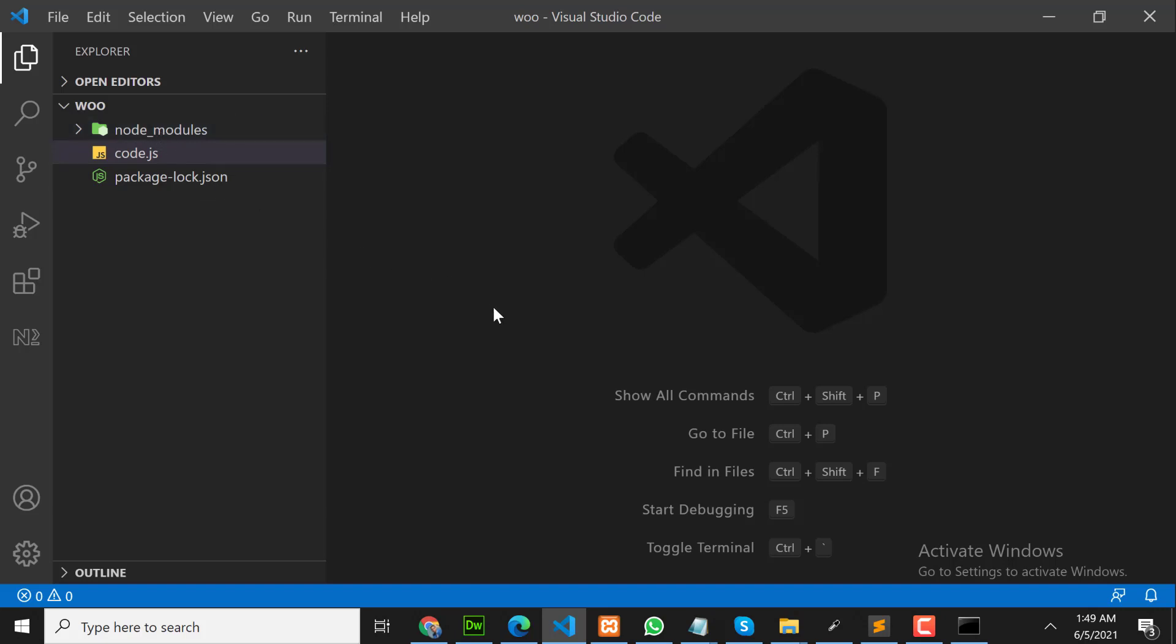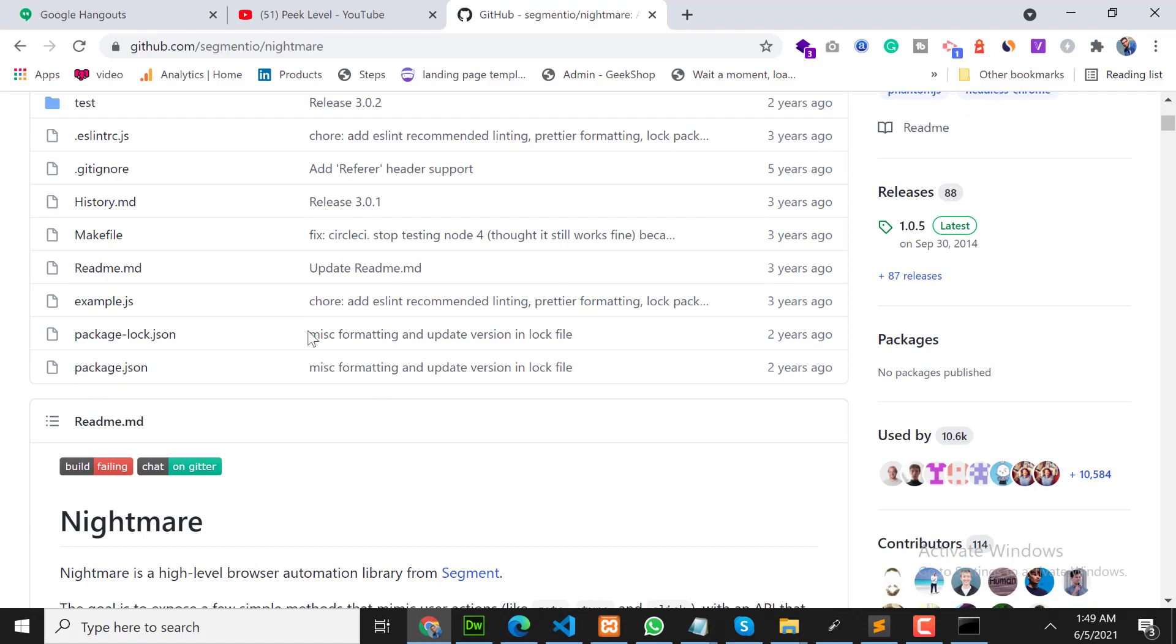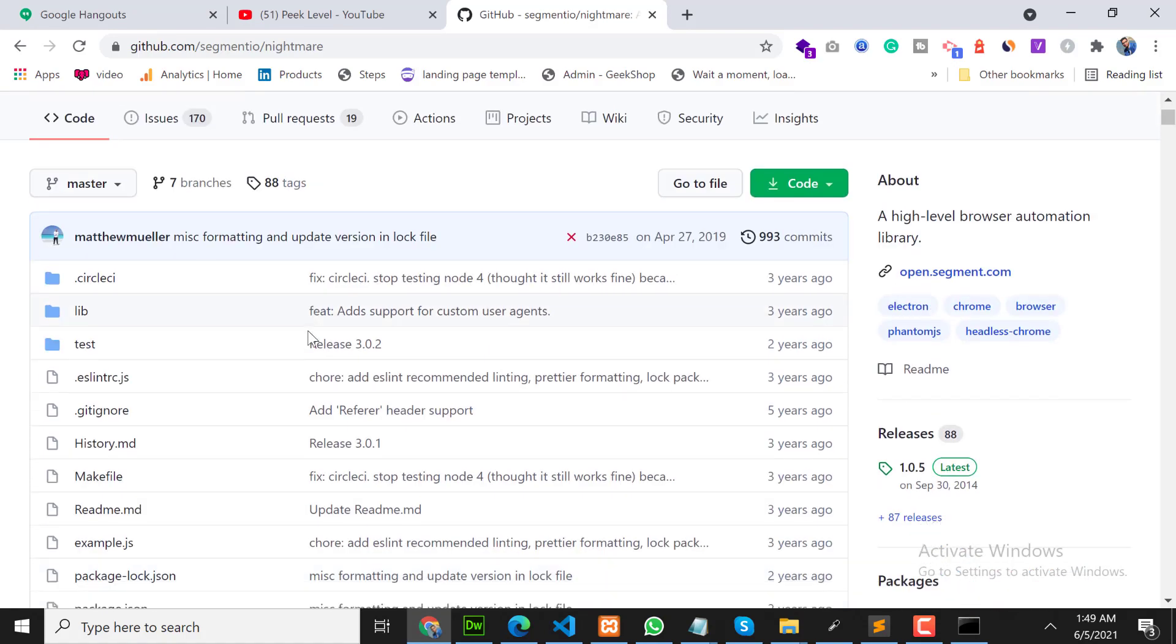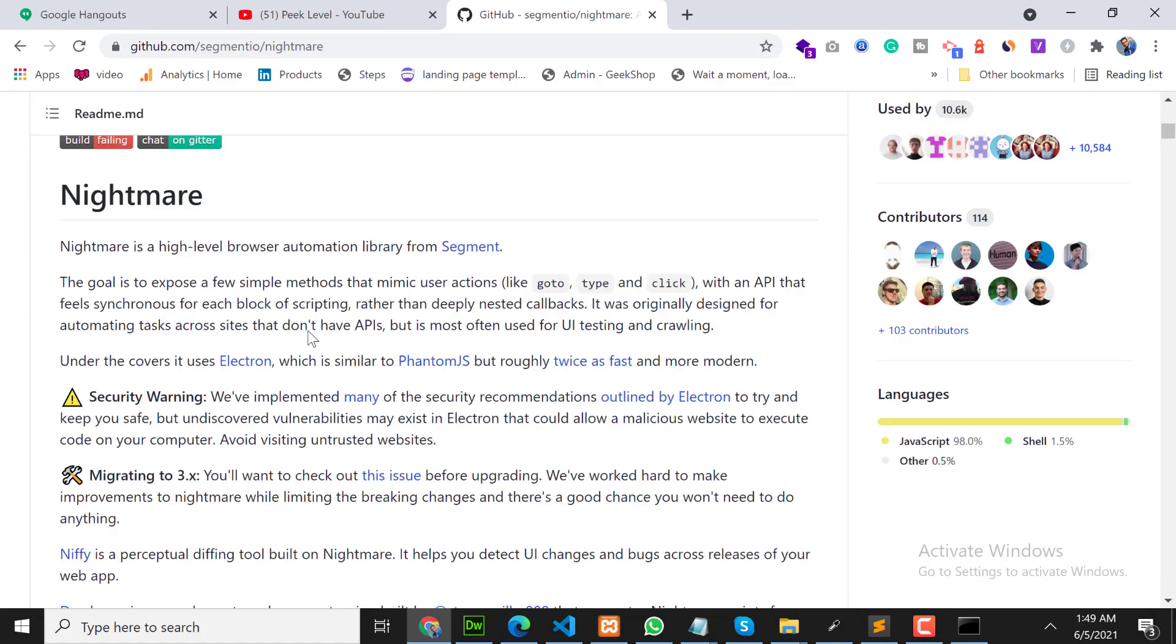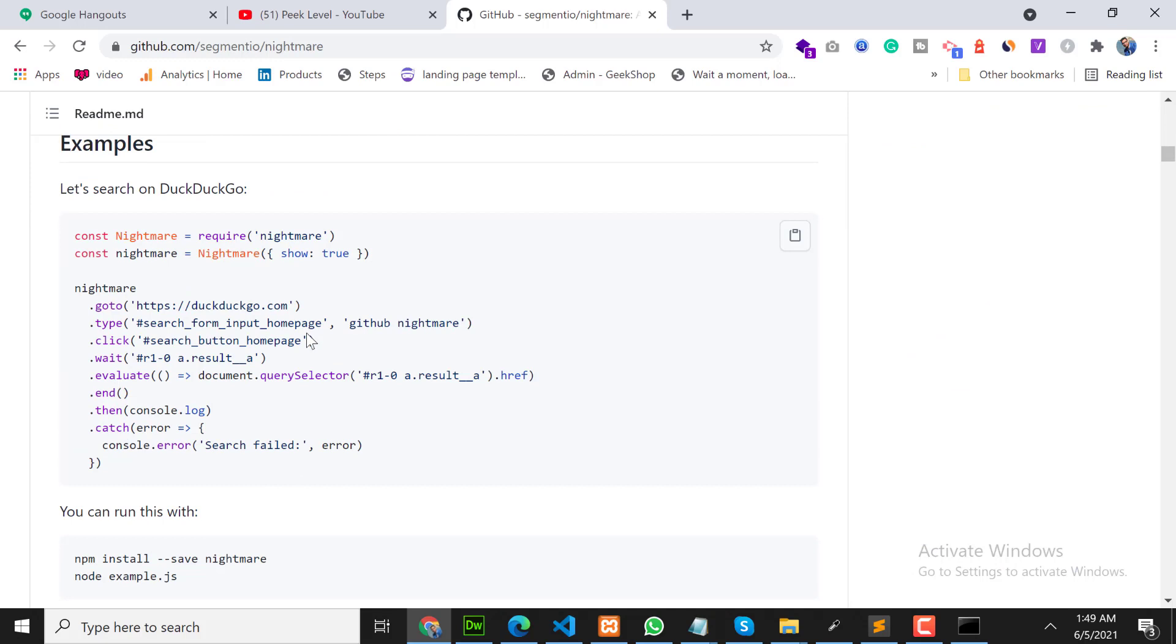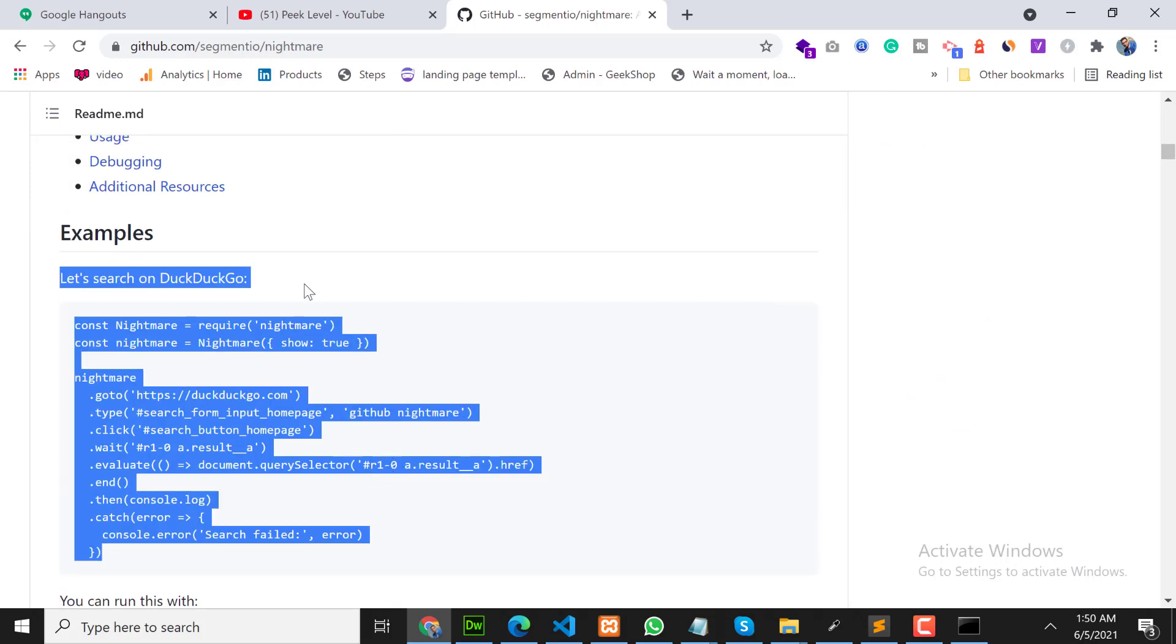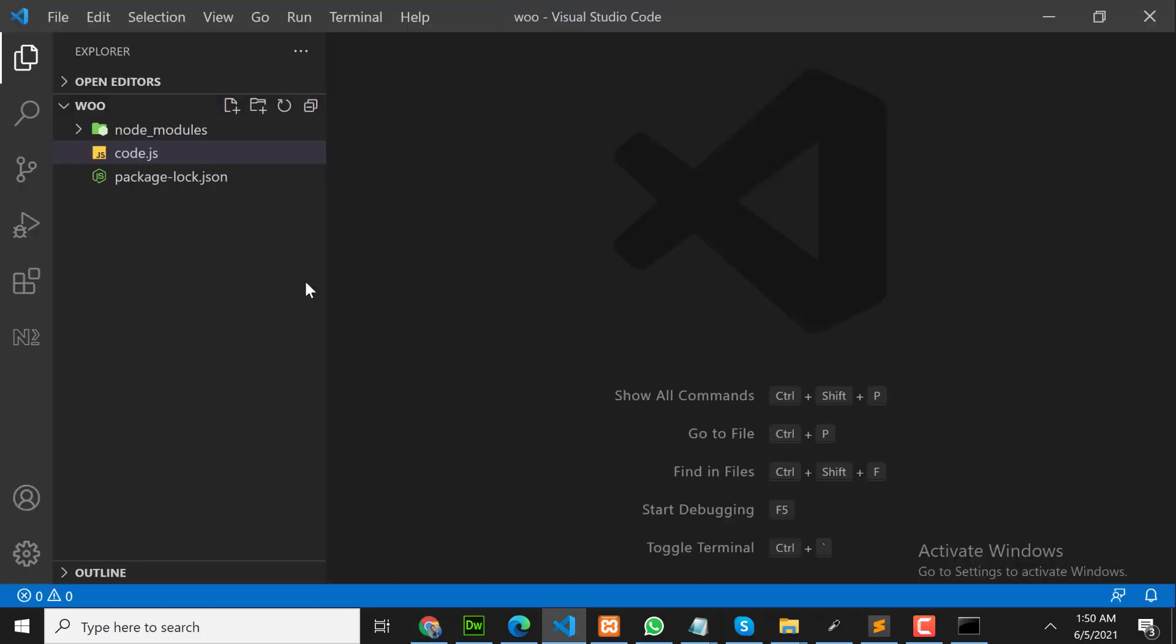So let's write our own code. First of all, go back to nightmare documentation. Scroll down and here is an example. We will follow this example for now. So let's create a new file.